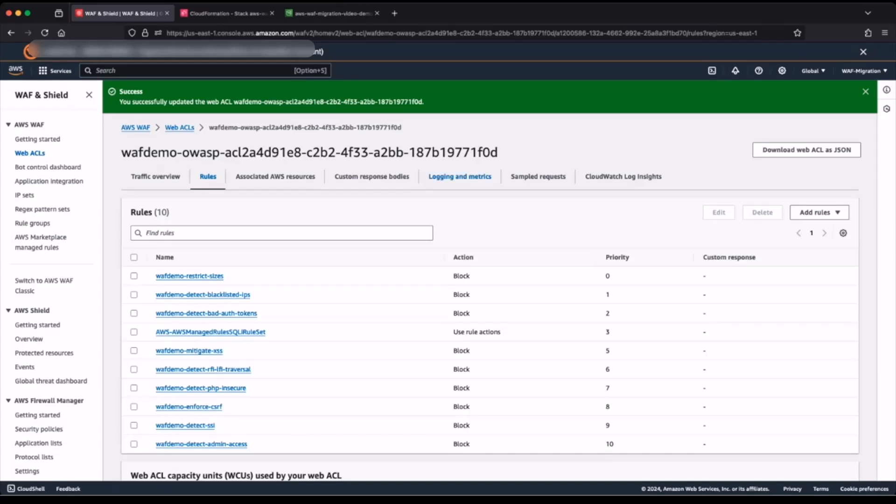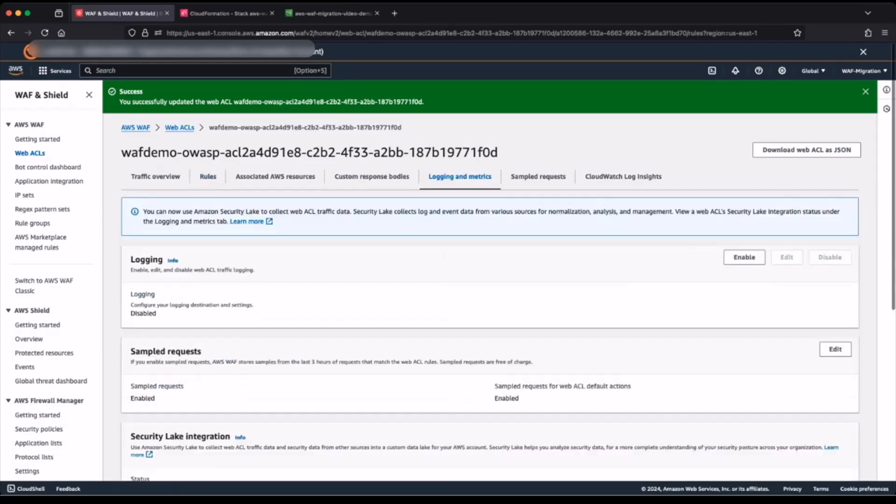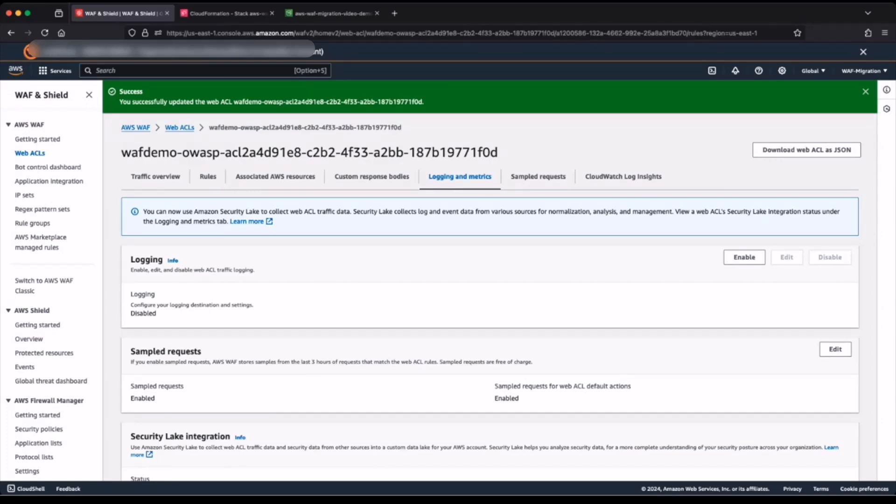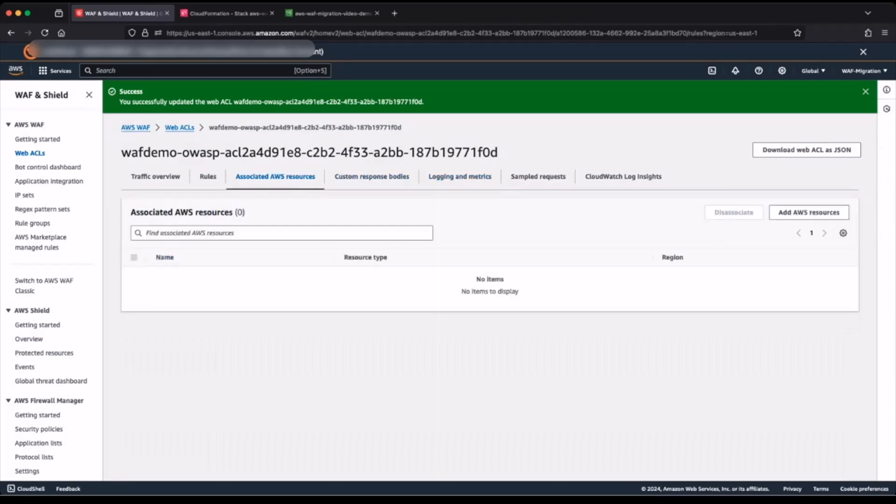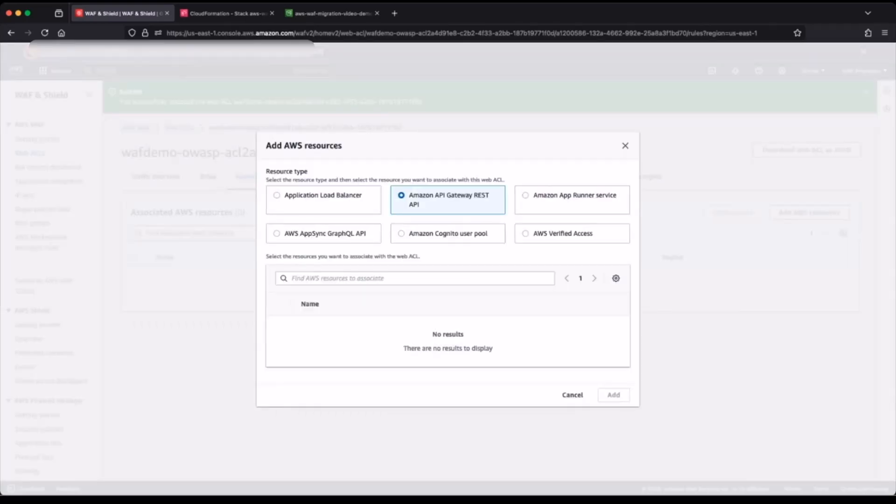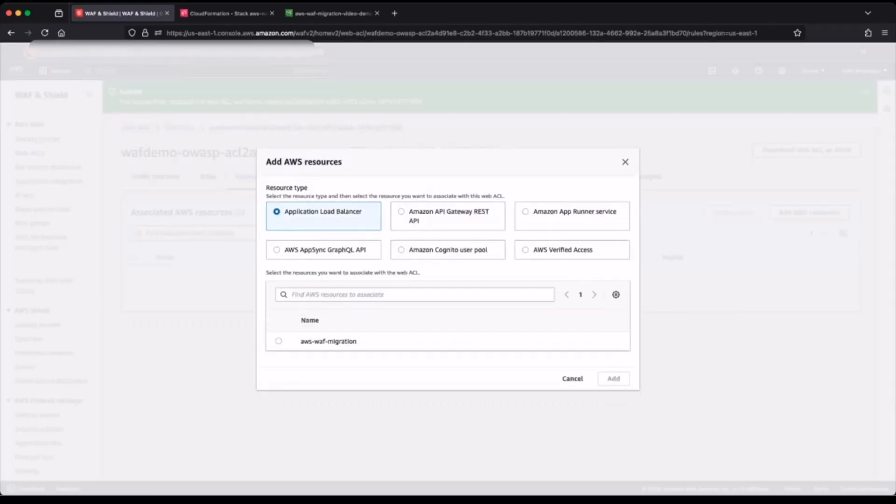When you have completed your testing and you are now ready to switch over from AWS WAF Classic to AWS WAF, we recommend that you go under logging and metrics and enable your logging before you associate any AWS resources to your web access control list. After you have enabled your logging, you can then go to associated AWS resources and add AWS resources to your web access control list.